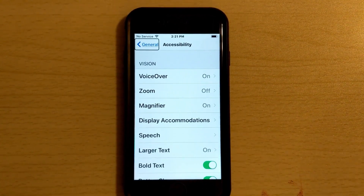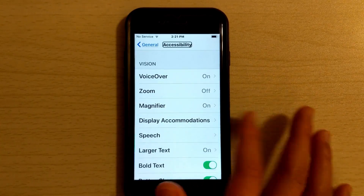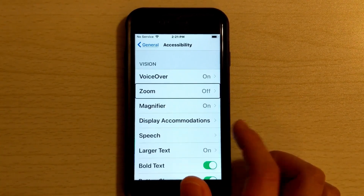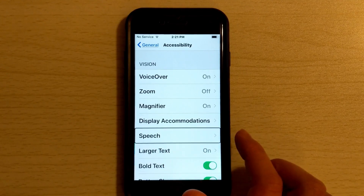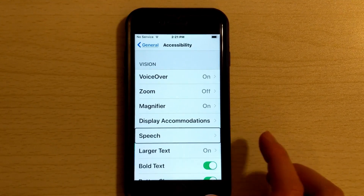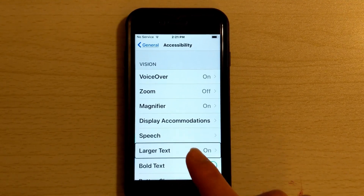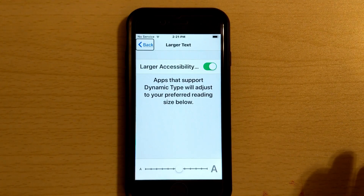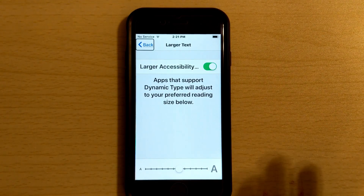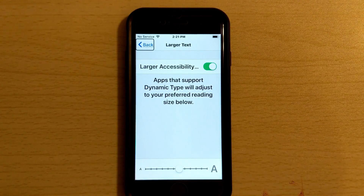In Accessibility, we have a lot more options here. Under the Vision section, you'll find VoiceOver, Zoom, Magnifier, Display Accommodations, Speech, and Larger Text. So right here is Larger Text — this is where you want to go if you want to change your text size and make it bigger than normal.